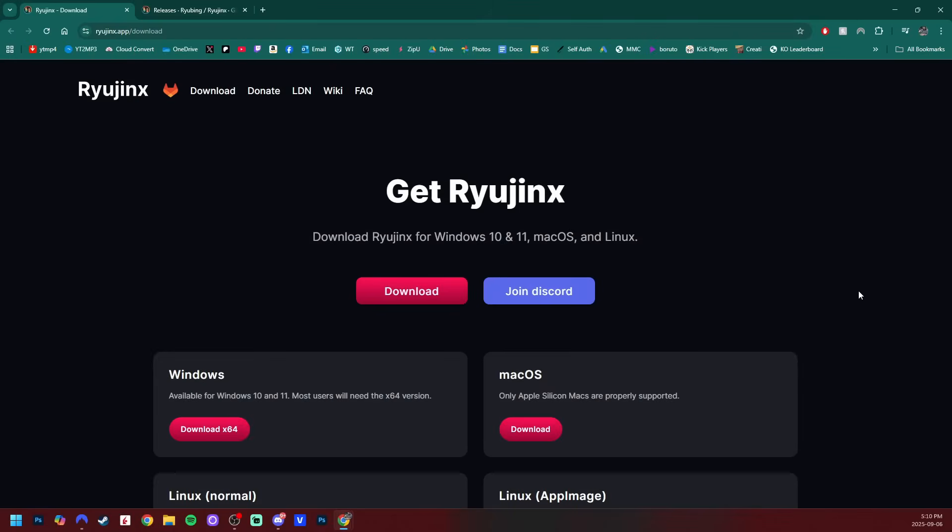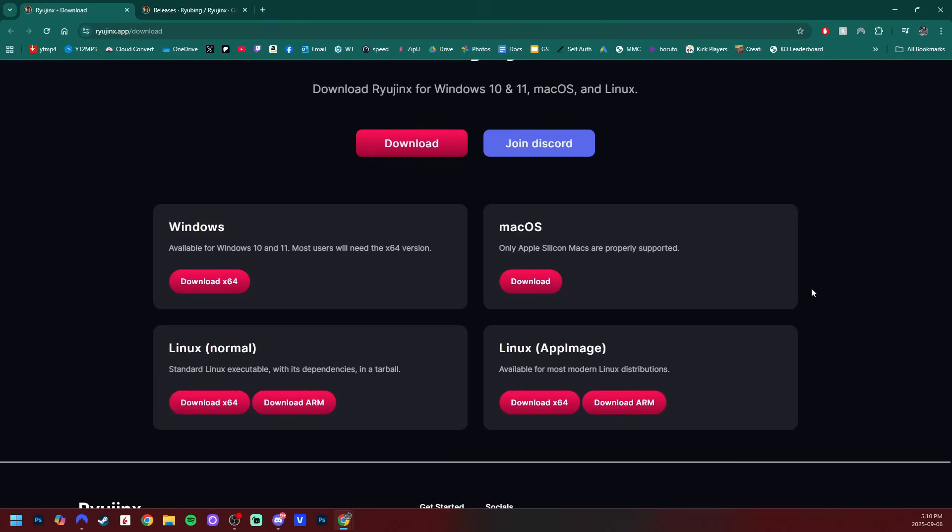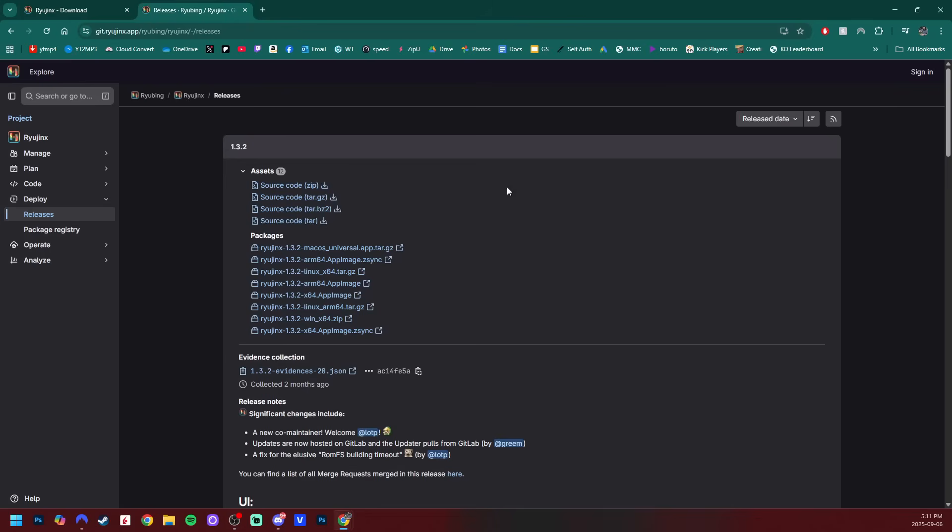But now let's get with the download. If you're on this page, just find your OS system, mine's Windows, just click the download. Or if you're on this other page, you can find that same download right here. Current version is 1.3.2, but if it's a newer version, setup should be the same. So go ahead and grab that download.